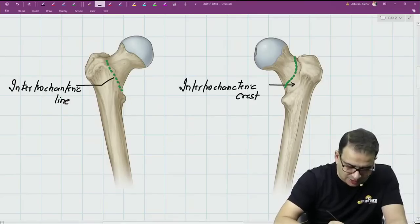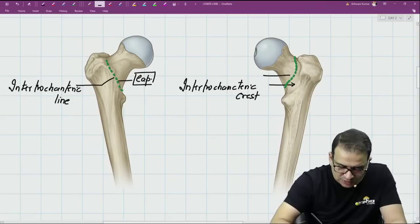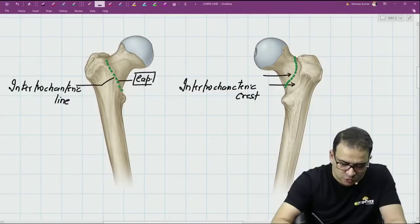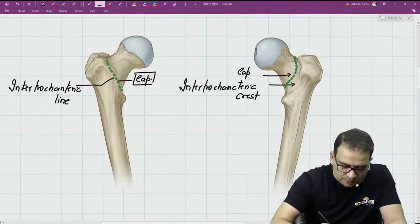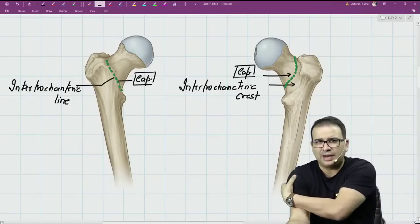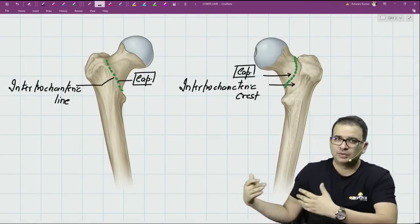That's the capsule of the hip joint. On the posterior aspect, the capsule is not attached to the intertrochanteric crest; it is attached to the base of the neck of the femur only. These differences are good enough to tell you what is the anterior and what is the posterior surface of the femur, even if the lower end of the femur is not visible.